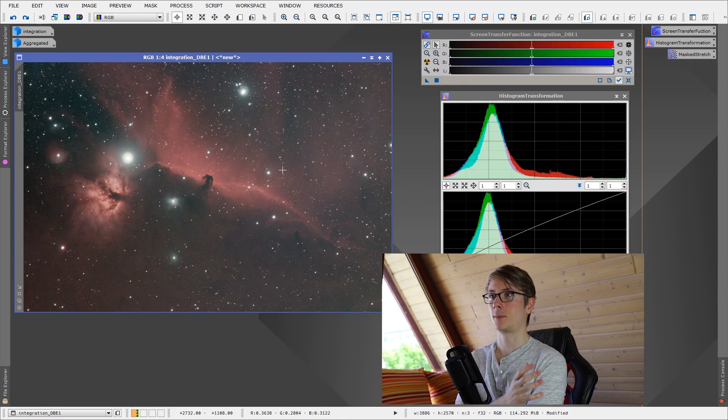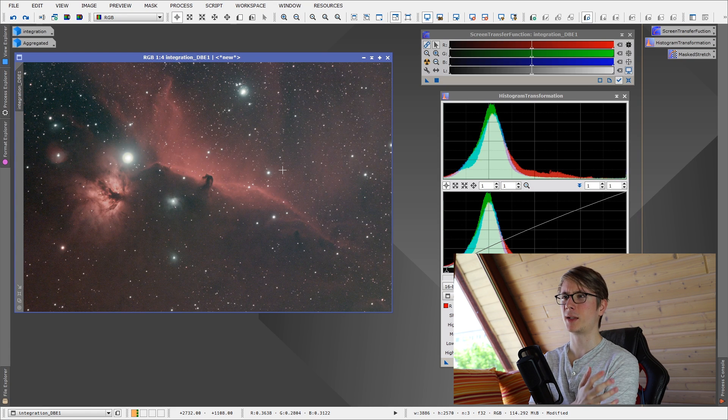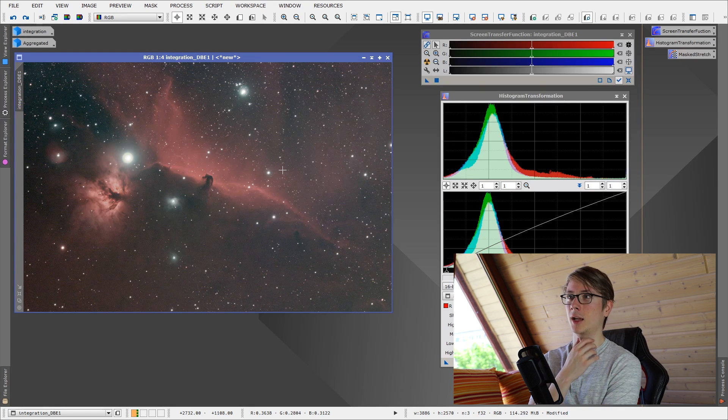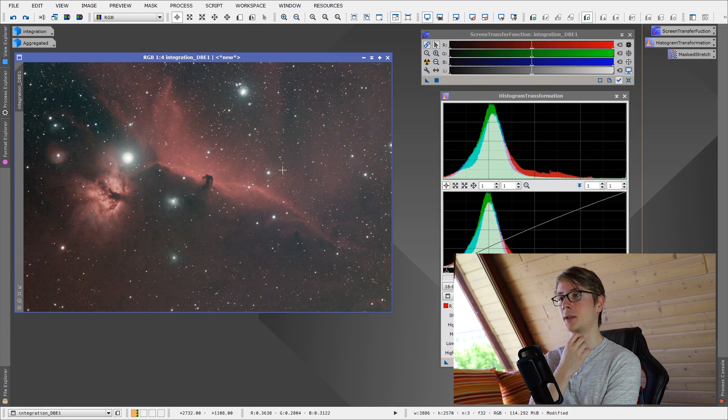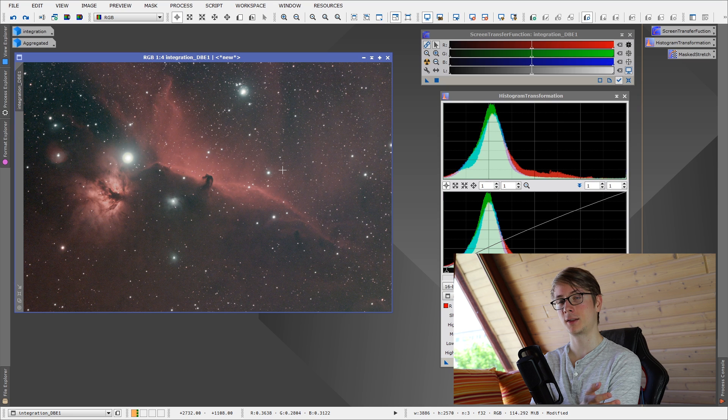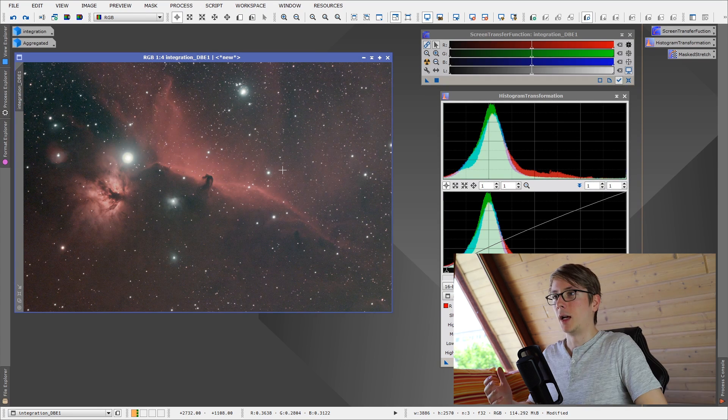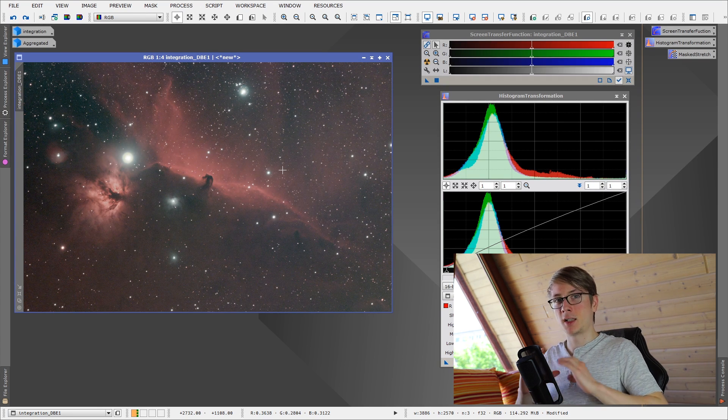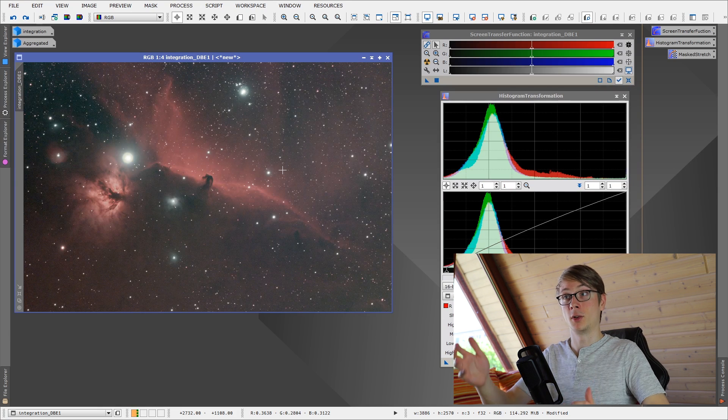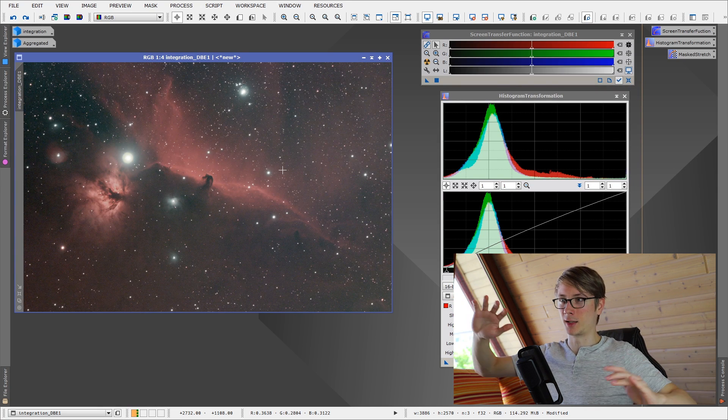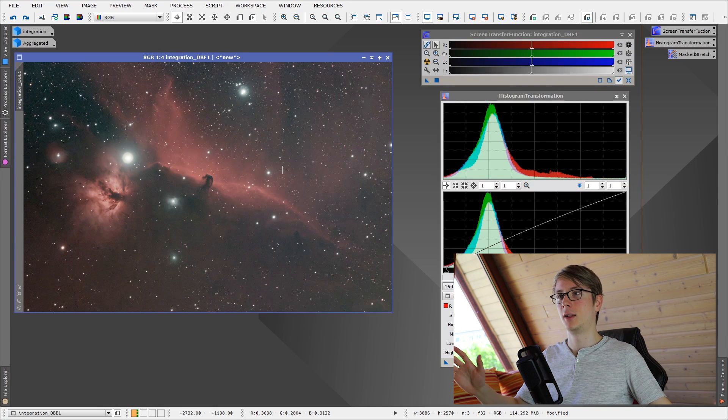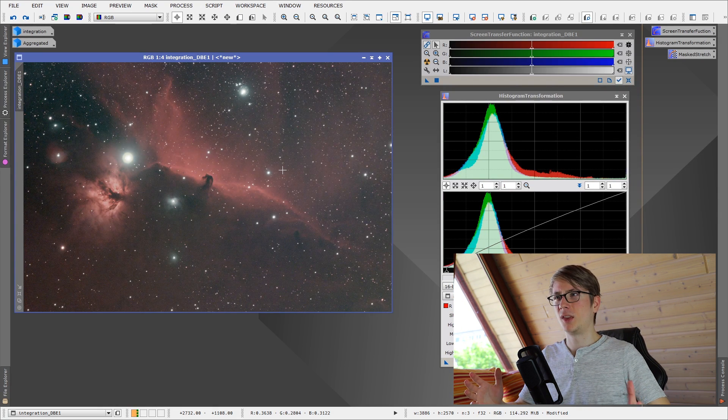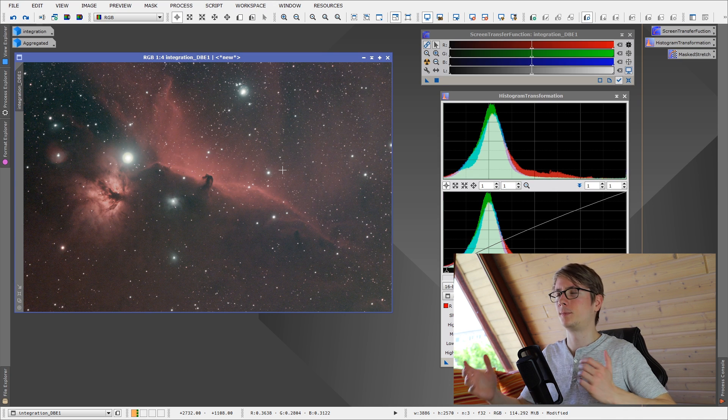But this process is not the best for every type of image. I found that for the Whirlpool Galaxy and the Pinwheel Galaxy, I found that these objects with a compact area of brightness like galaxies and not nebulae which are expanded and are soft, most of the time this stretch is not good for galaxies.